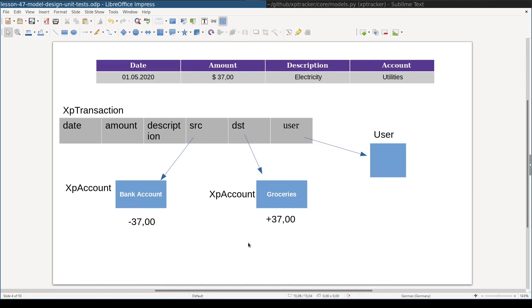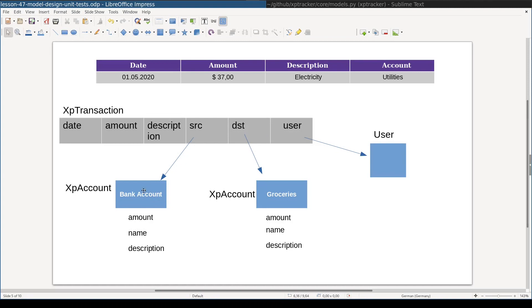Accountants use terms like credit and debit for these things, but we are software developers and for us terms like source and destination make more sense. Each account will have associated an amount of money, a name, and a description. So we will need to add these three fields for the XpAccount model.